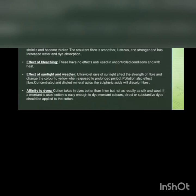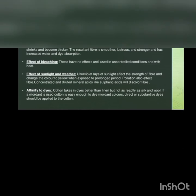They are quite resistant to alkalines, even to strong caustic alkalines at high temperature and pressure. In 18% sodium hydroxide, cotton fiber swells, spirals twist, uncoil and shrink and become thicker. The resultant fiber is smoother, lustrous and stronger and has increased water absorption.